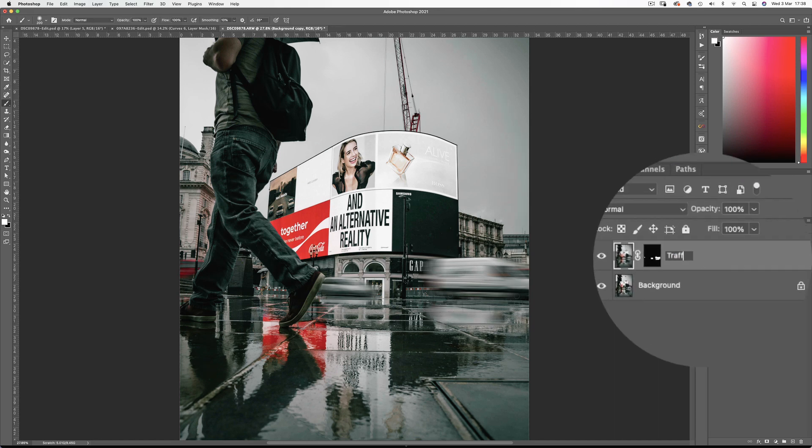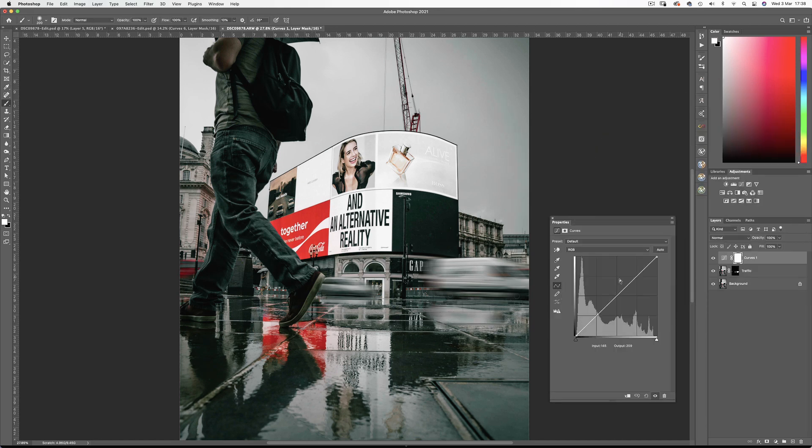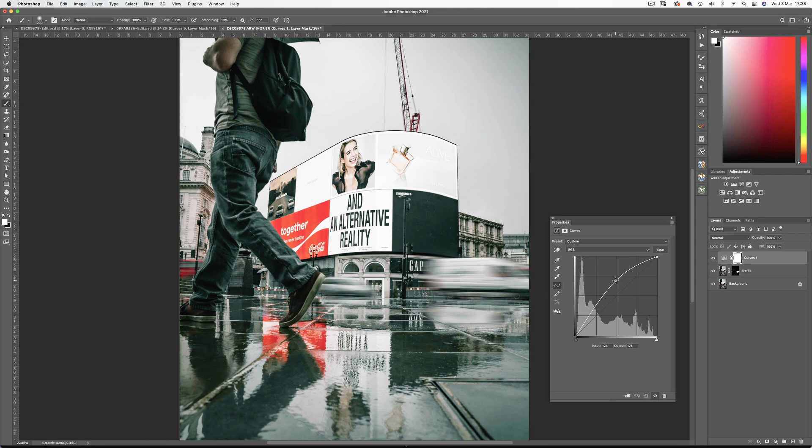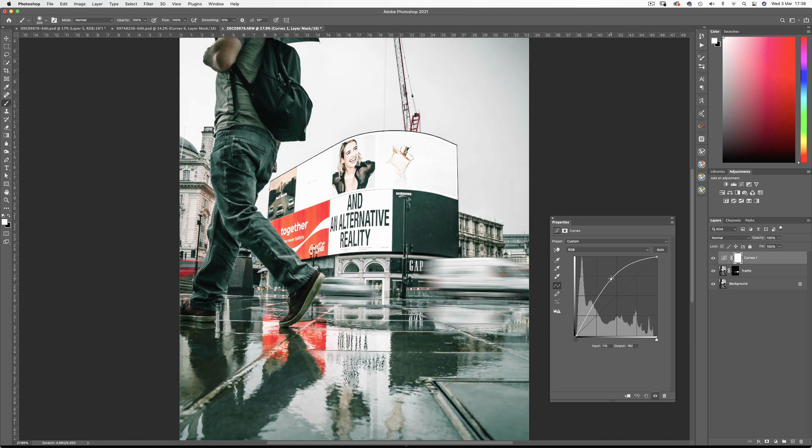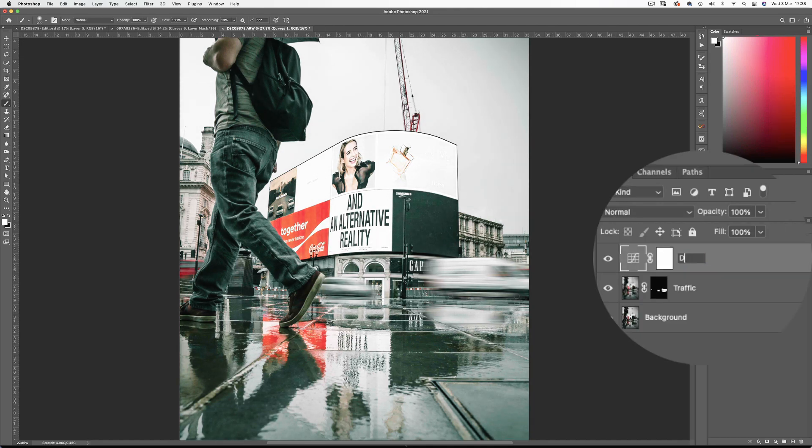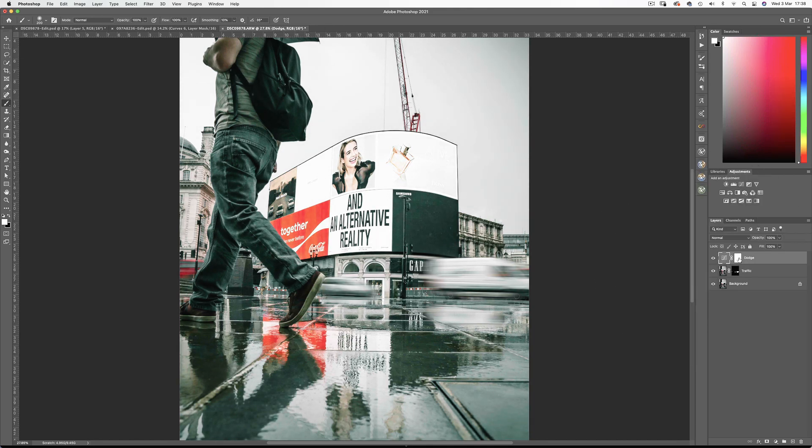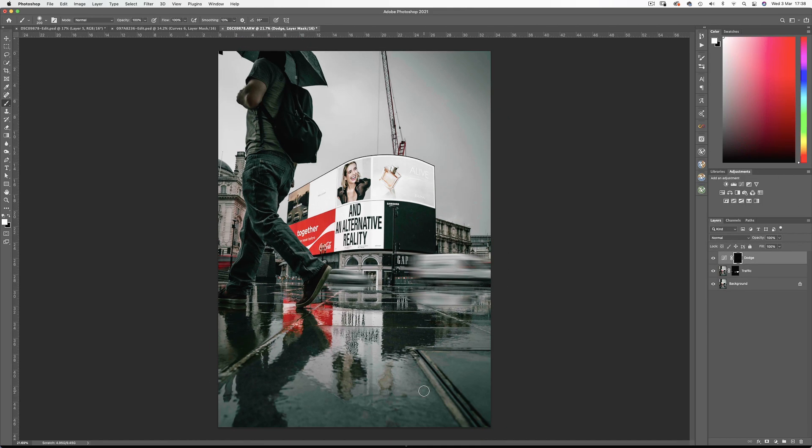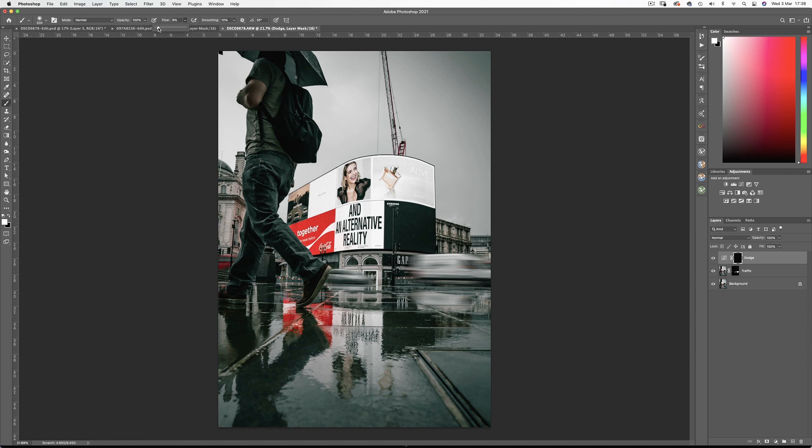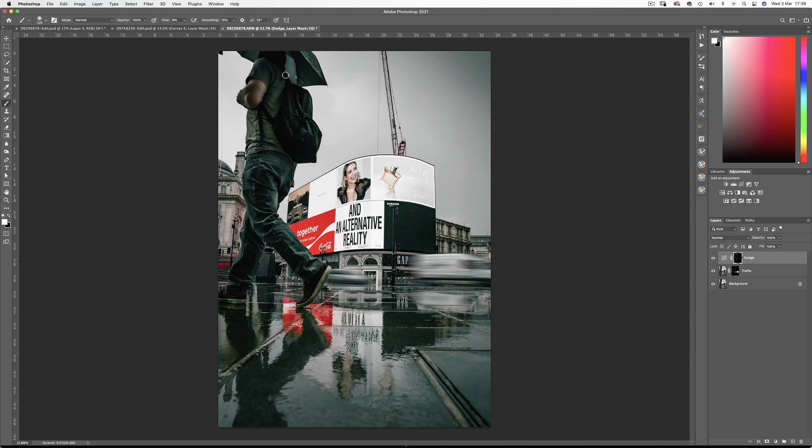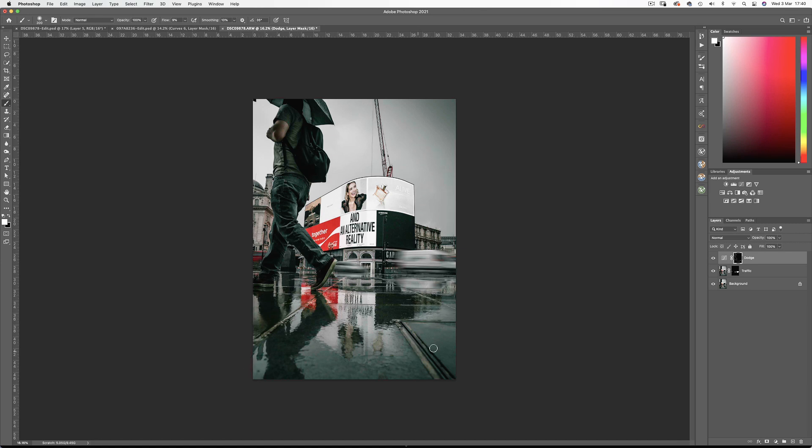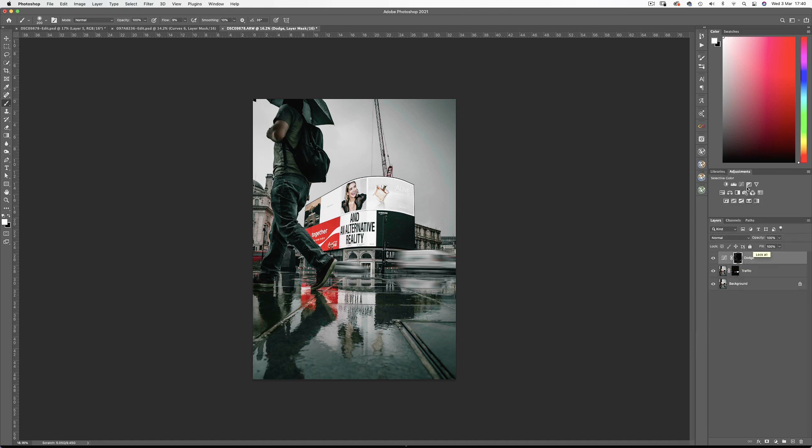Now for some dodging again using a curves layer. Invert the mask with command I and with a white brush and a low flow, begin light painting the walker to give him some definition. And I'll brighten these reflections as well. And that's looking better.